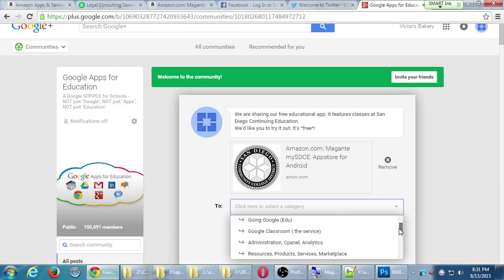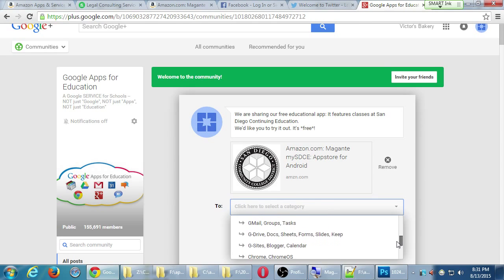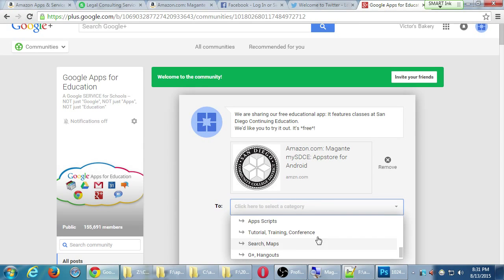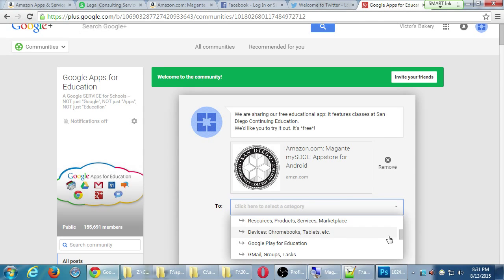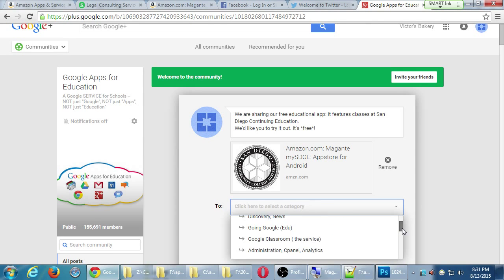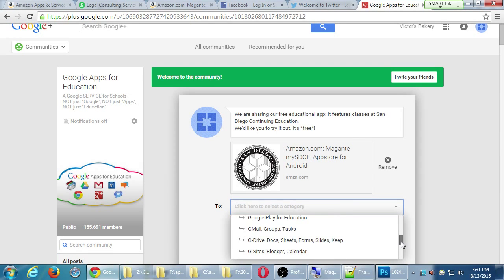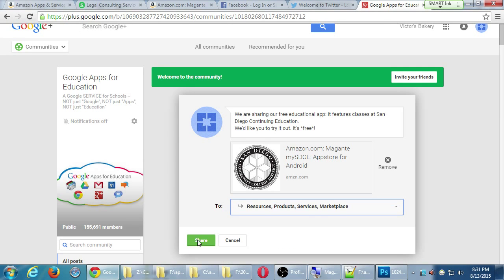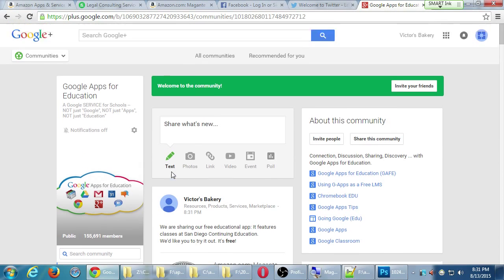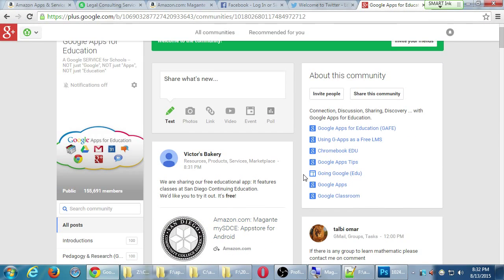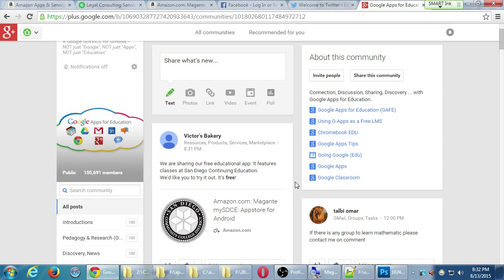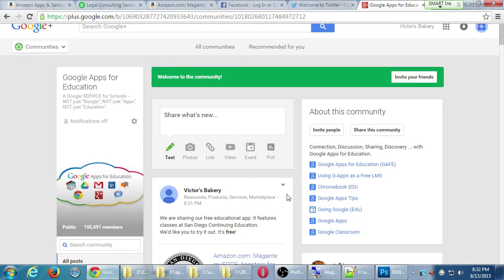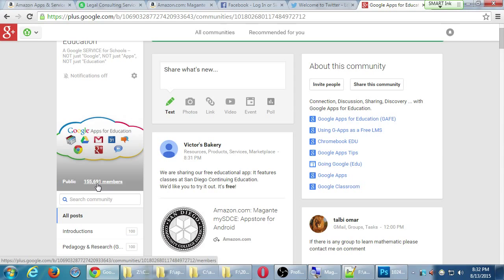And share. So now this post has been added, this link, directly over to my Amazon listing. All the 155 people that have subscribed or joined to this community could potentially see my app.